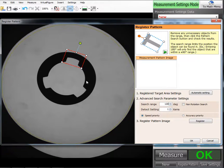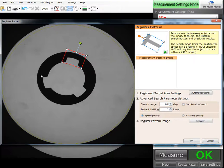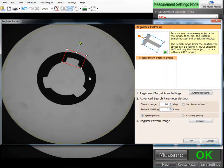And effectively what I'm telling the machine is that from this position, 120 degrees from here, you'll see the exact same thing. And the same goes this way. So it's only going to search 60 degrees and 60 degrees looking for that feature.